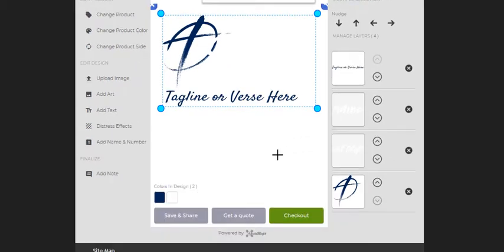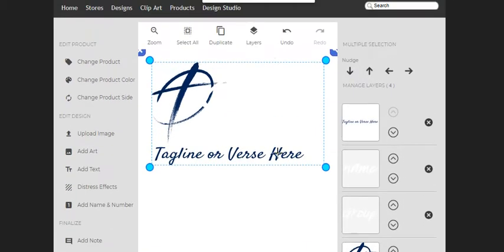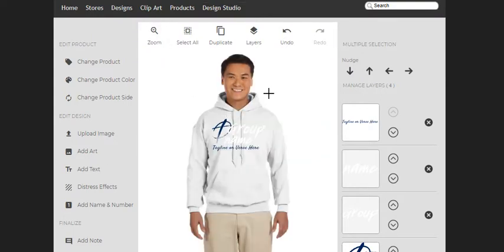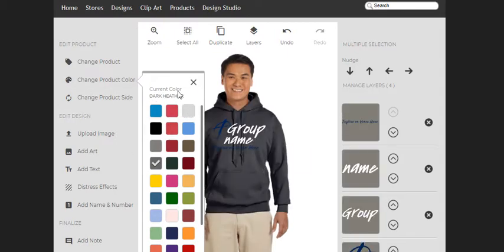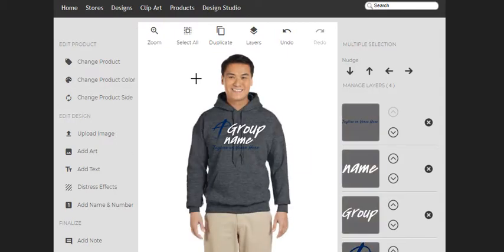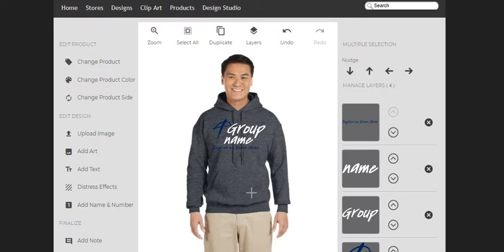All right, so I'm going to zoom back out, and then I'm going to change the product color. I want to go with this here, so this is the color of hoodie that I think I want to try to promote.